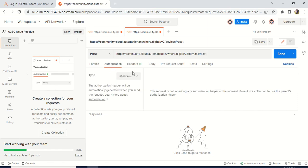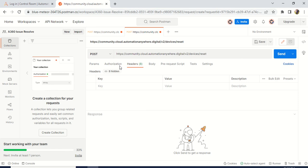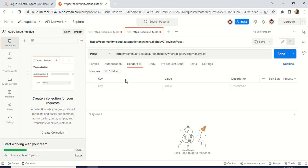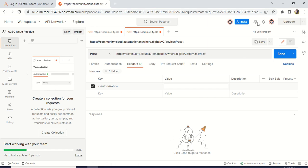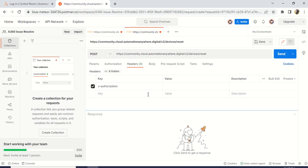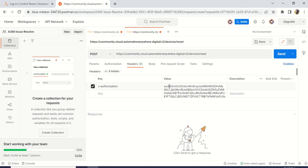Now go to the headers — not authentication, go directly to headers. In the header, you have to use X-Authorization. I will give this particular X-Authorization key in your YouTube description — just go and check. Here I am giving X-Authorization as the key, and the value should be the token you have taken. Just copy the token from your Notepad, come here, and in the value paste it. That's it.